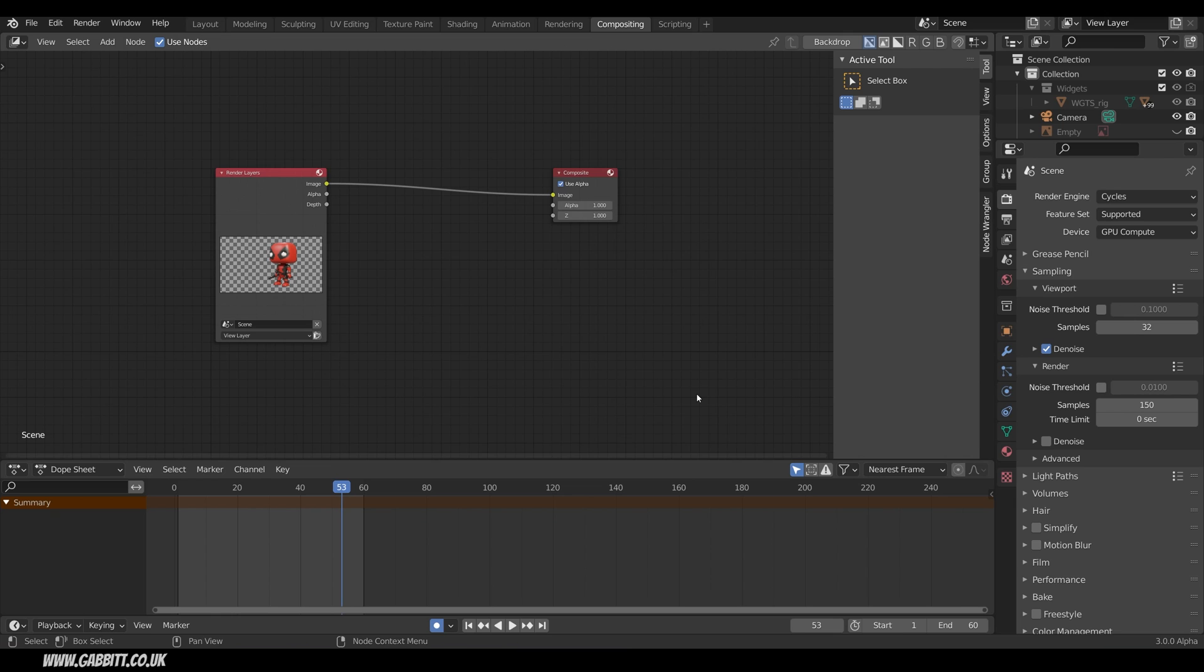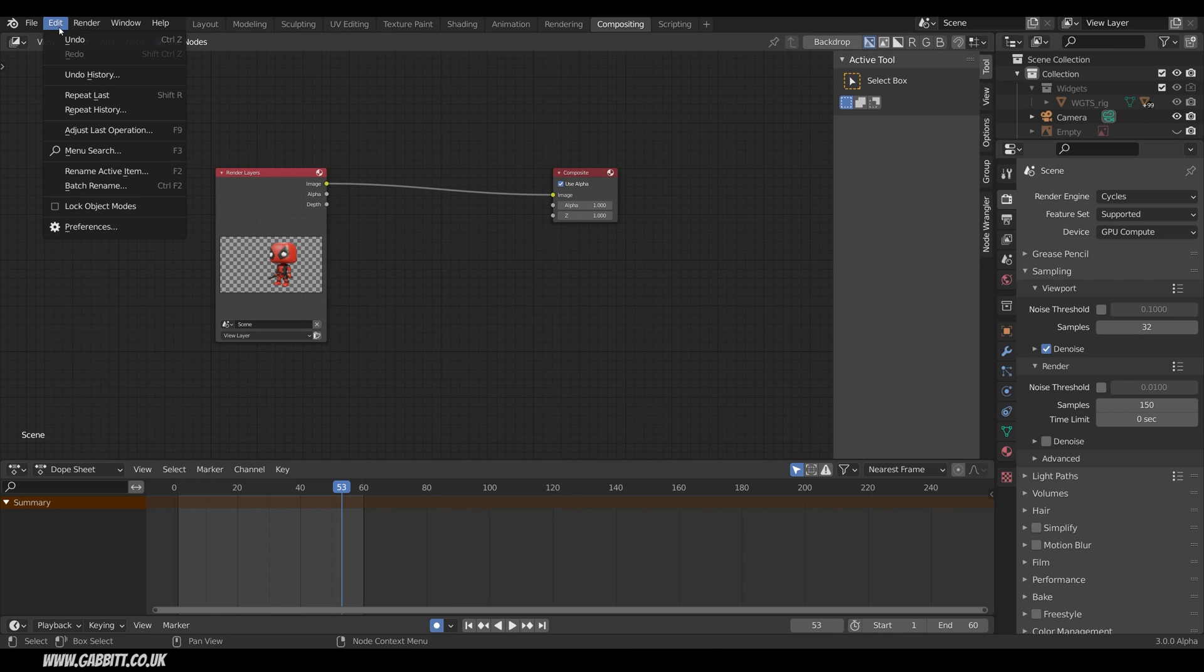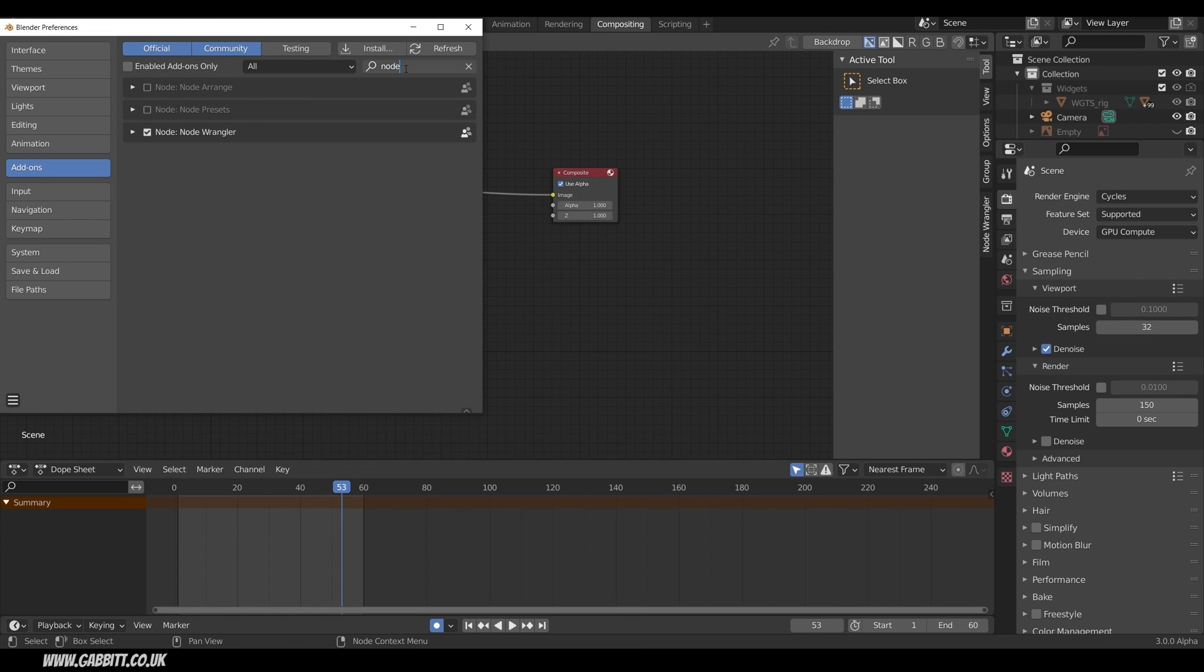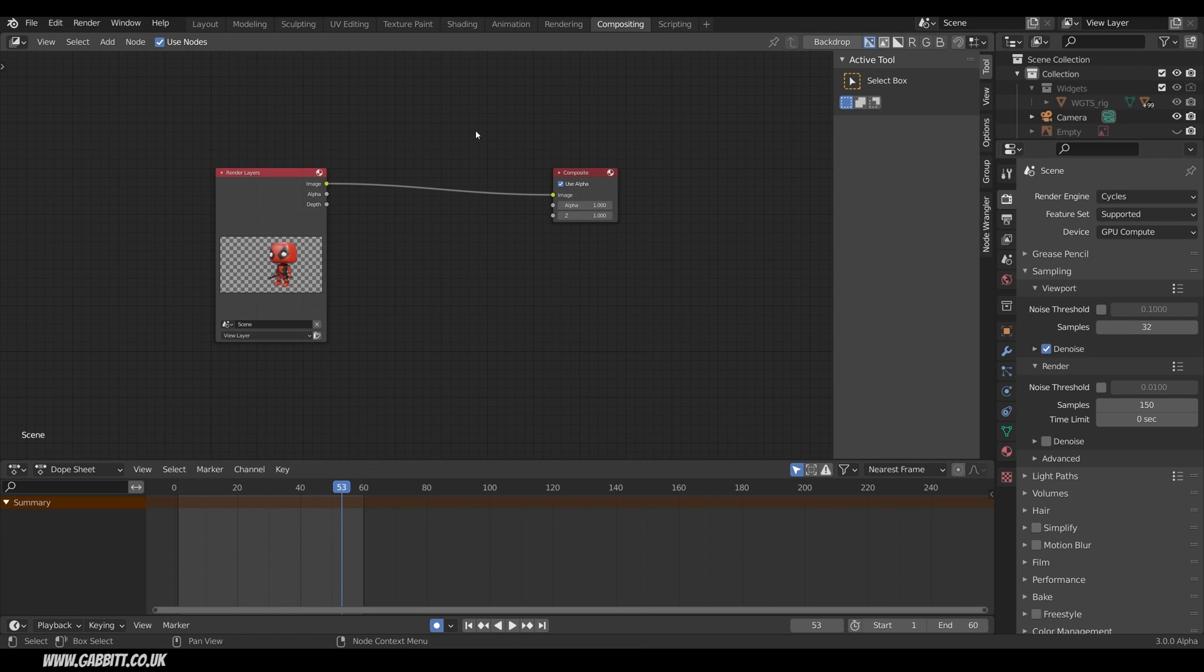Now for the next bit you'll want the Node Wrangler installed. That will help tremendously. Go to Edit Preferences Add-ons Type in Node and make sure Node Wrangler is ticked. Close that down.